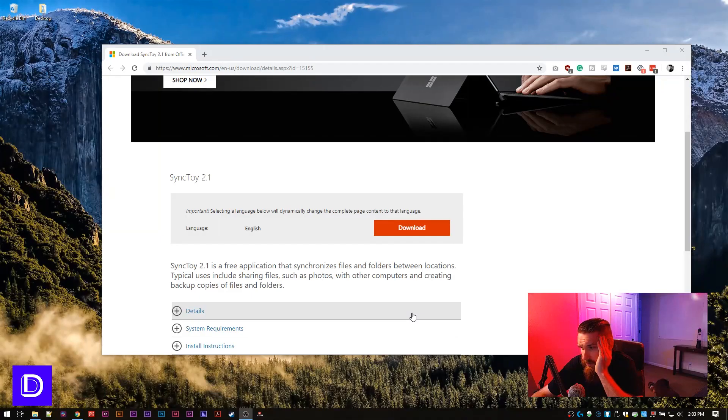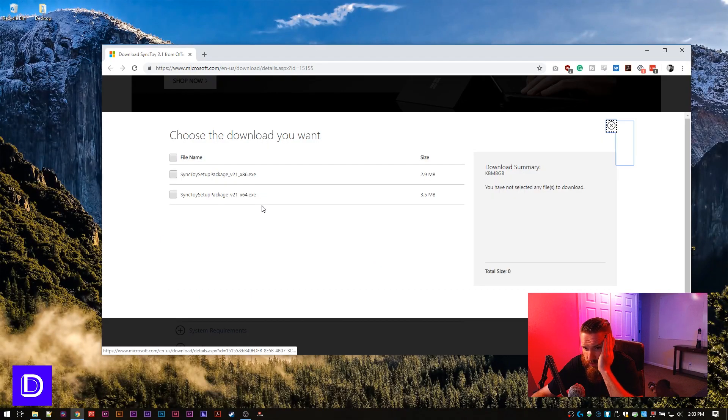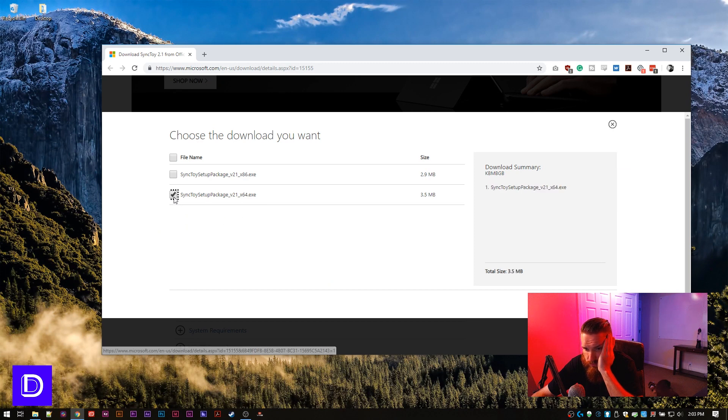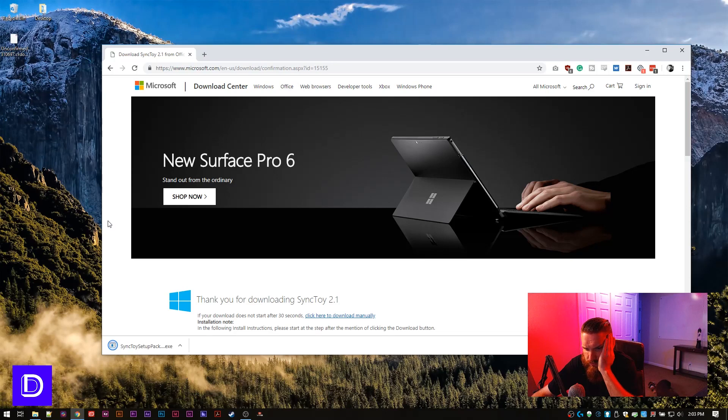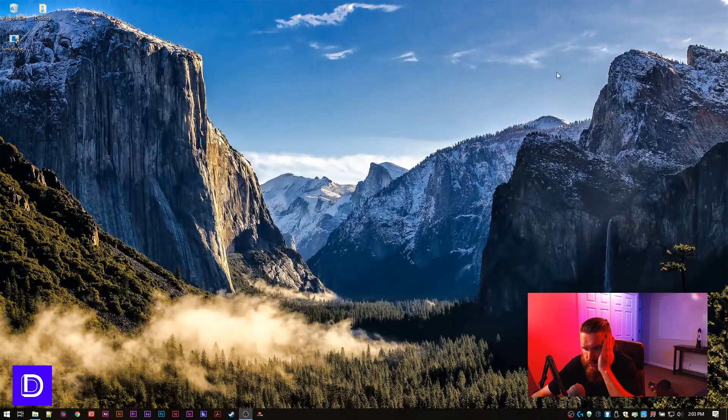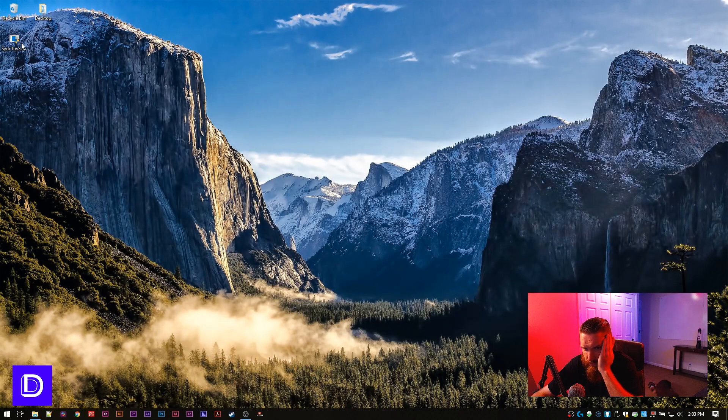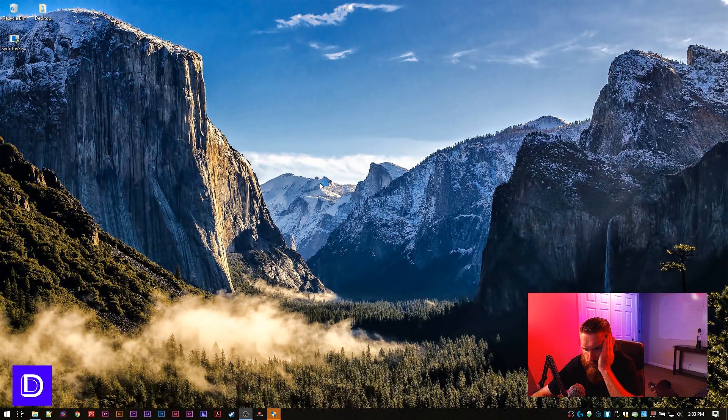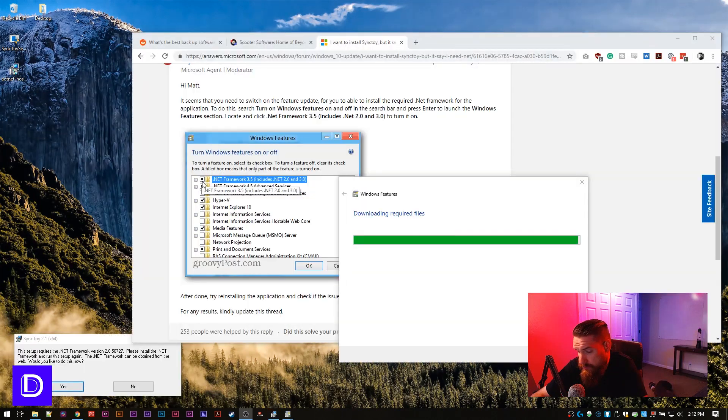All right guys, it's looking like we're landing on sync toy again. I haven't used sync toy in years. So I guess we'll see what happens here. Sync toy is this really old program that I used to use when I lived at my parents' house. So let's see if it still works.